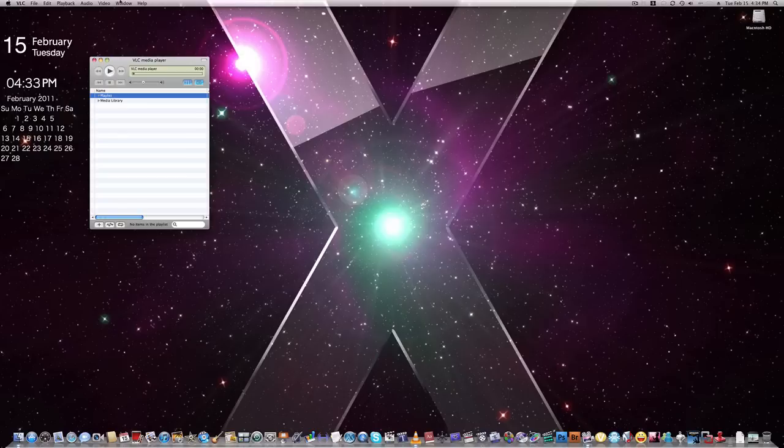VLC definitely kicks QuickTime's butt out of the way. Super good app and I love it.